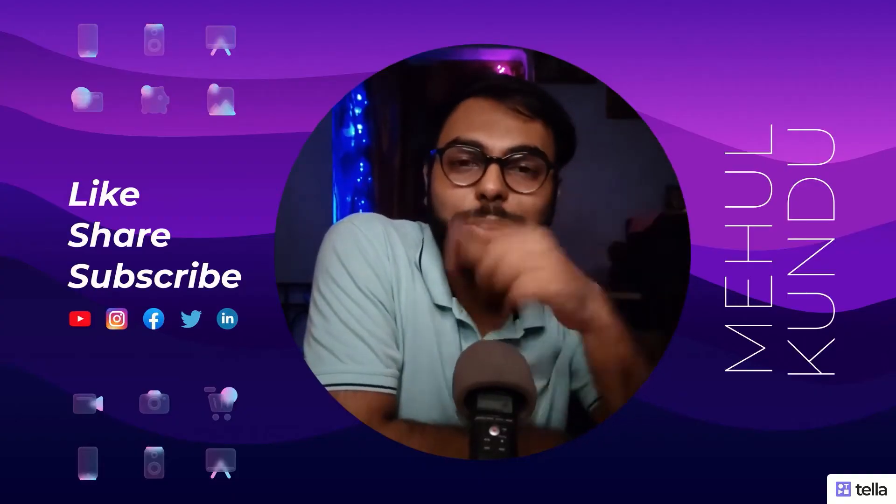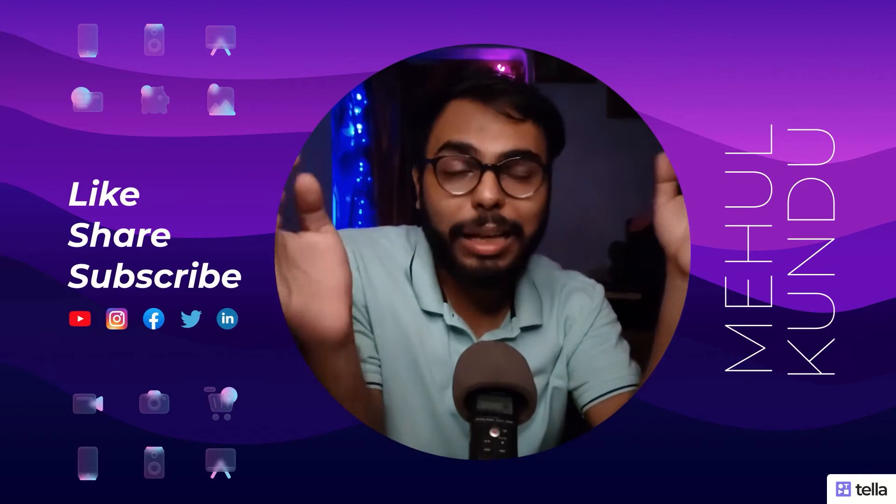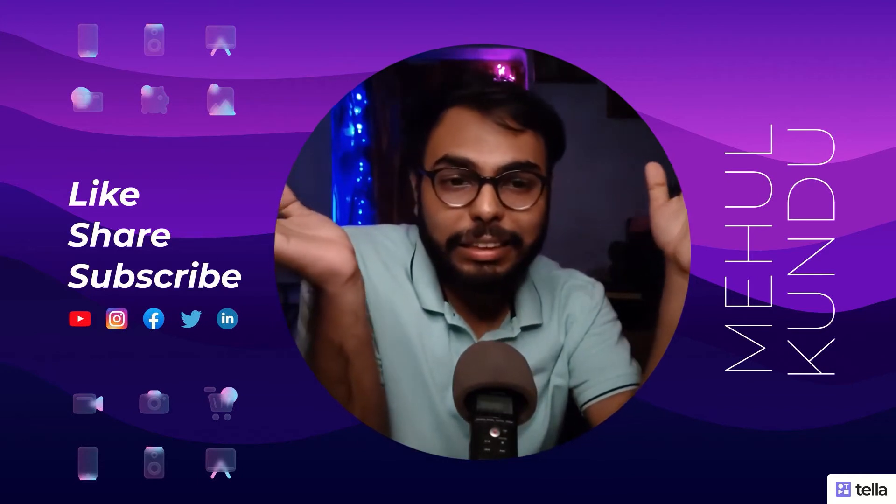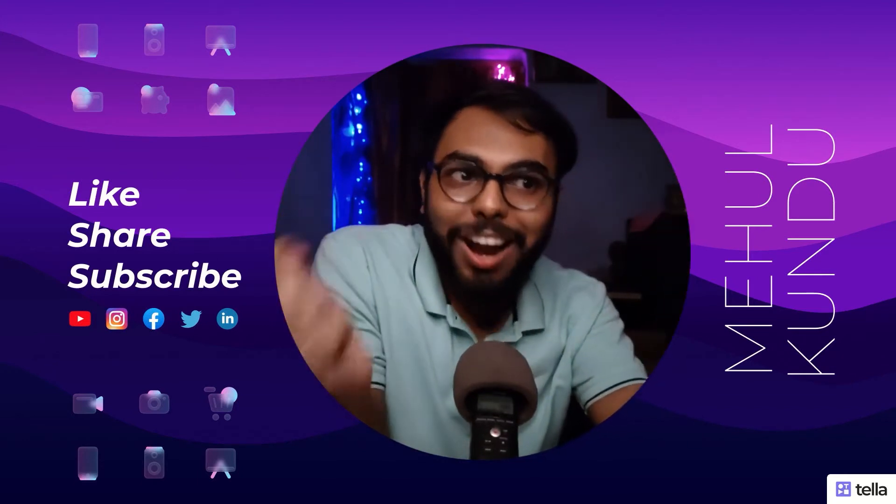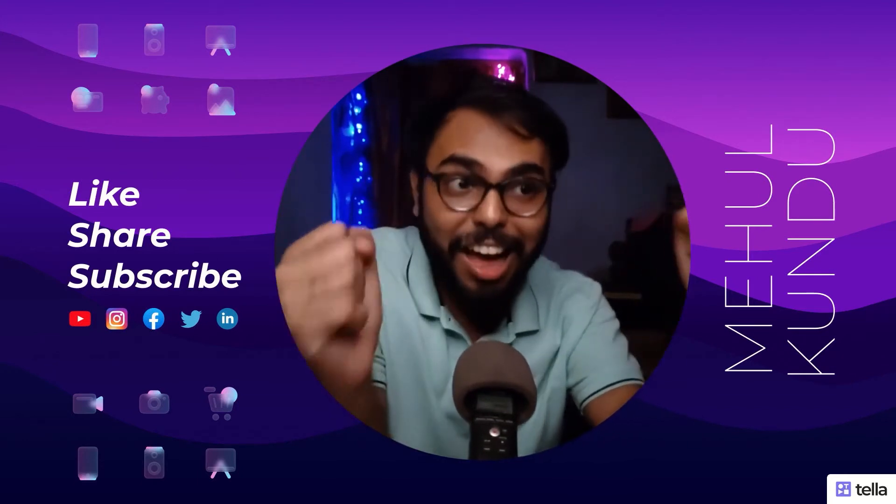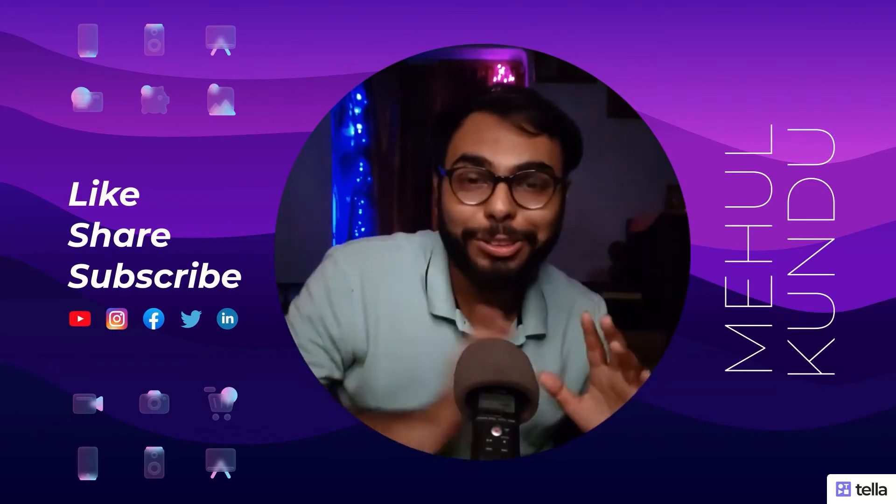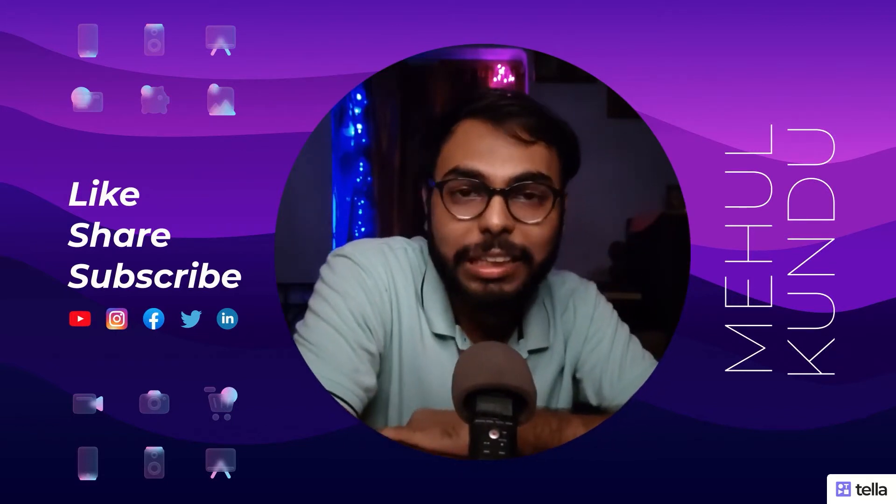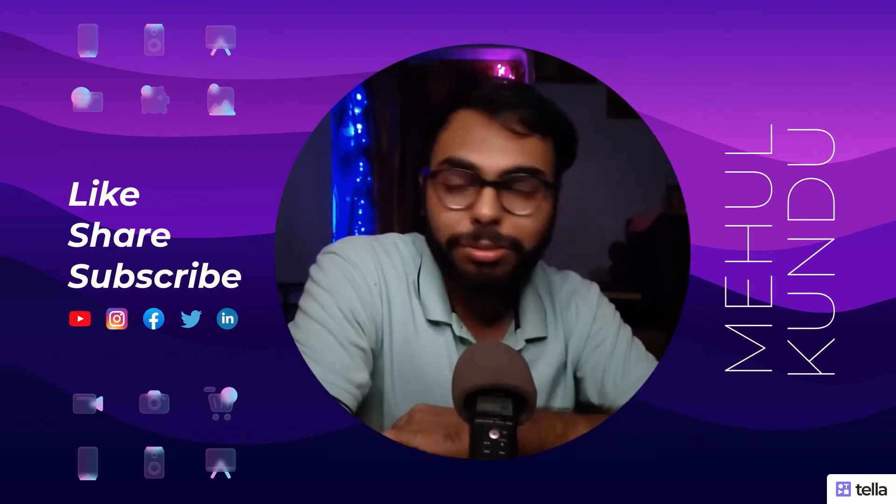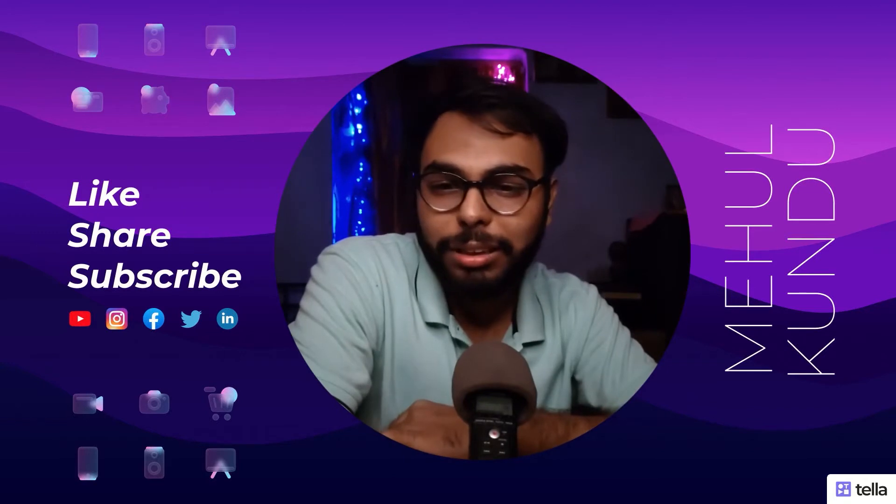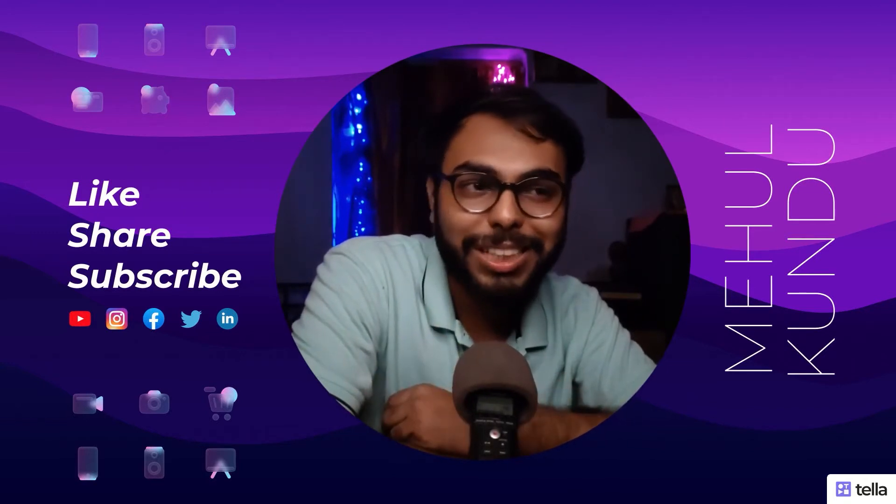Hello guys, Mehul here back again with me in another new video and today's video gonna be for artists. At last I found something for artists as well.